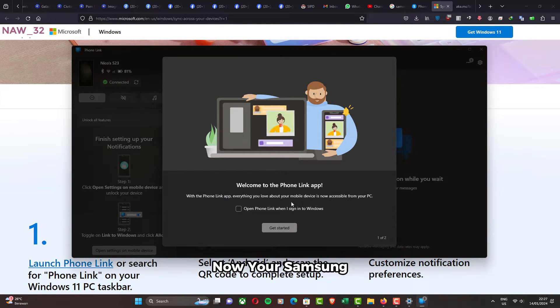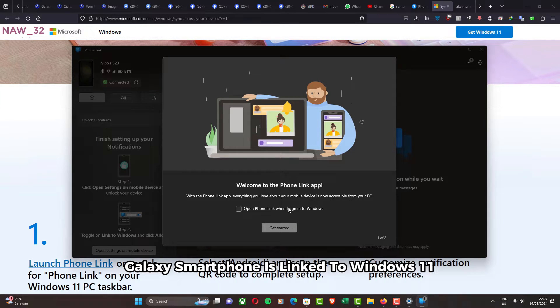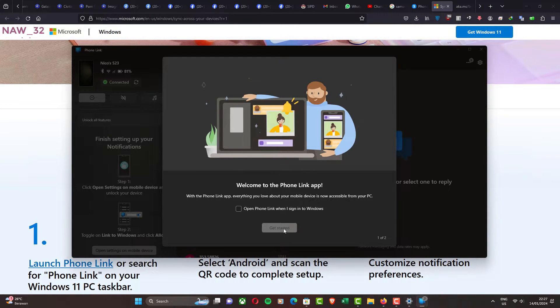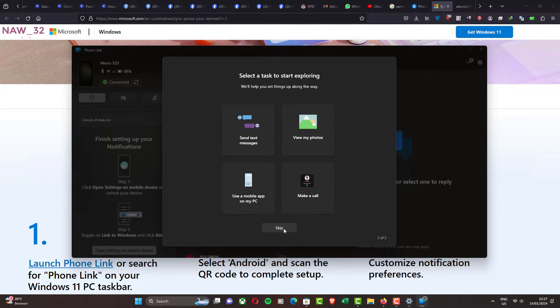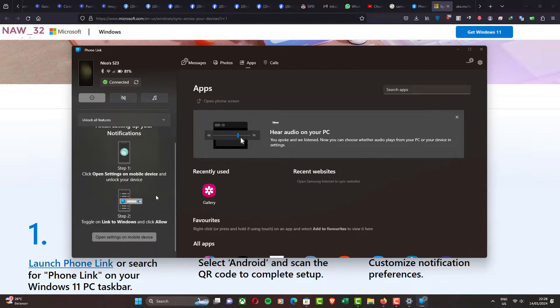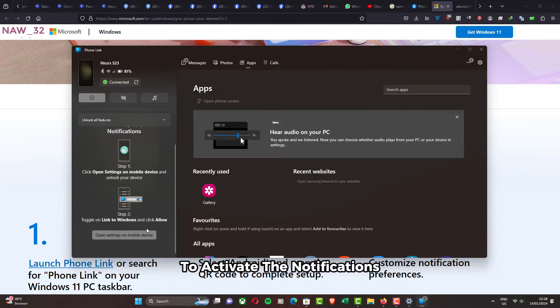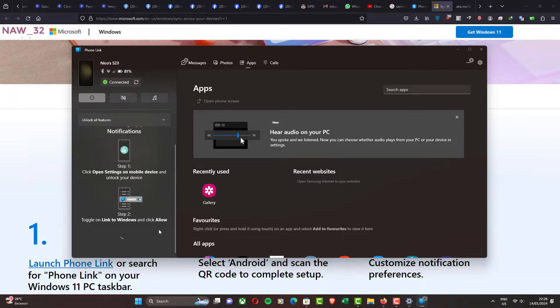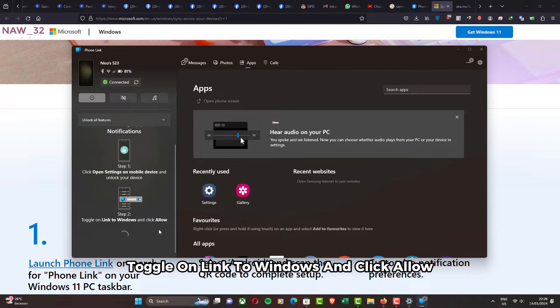To activate the notifications, open Settings on mobile device, toggle on Link to Windows and click Allow.